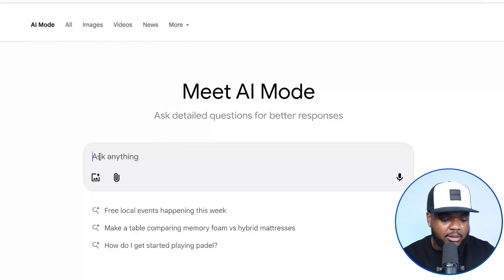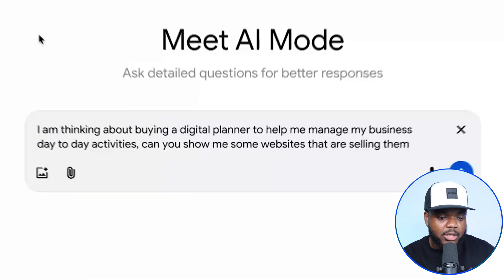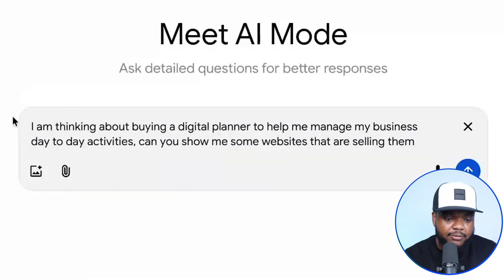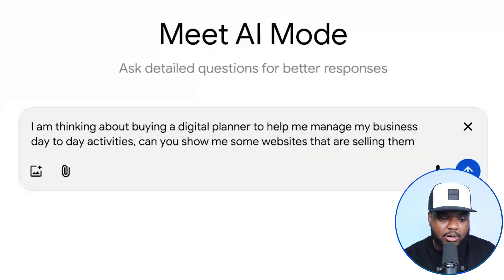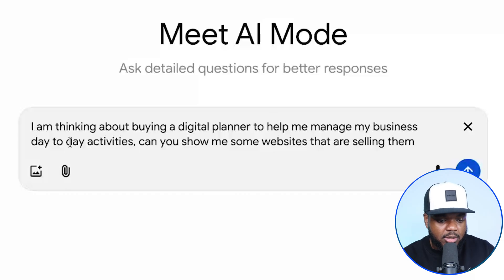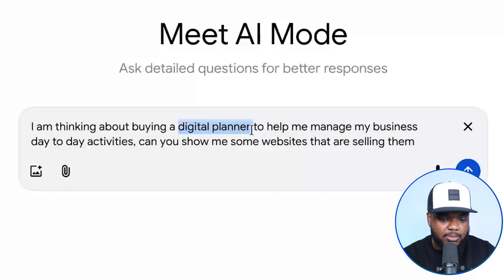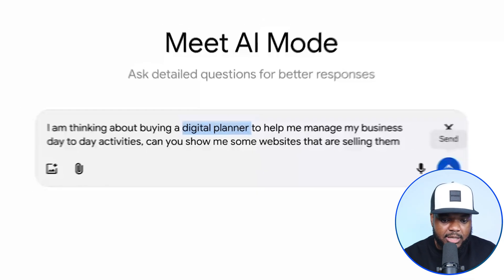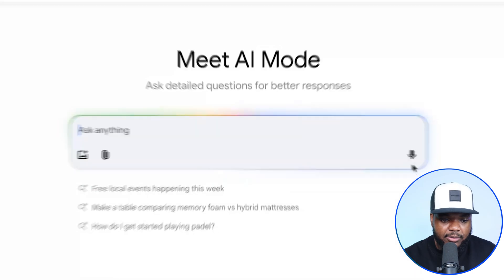So I'm just going to type in the search term: "I'm thinking about buying a digital planner to help me manage my business day-to-day activities. Can you show me some websites that are selling them?" This search term is just me asking for sites that are selling digital planners. Let's see exactly what it comes back with.